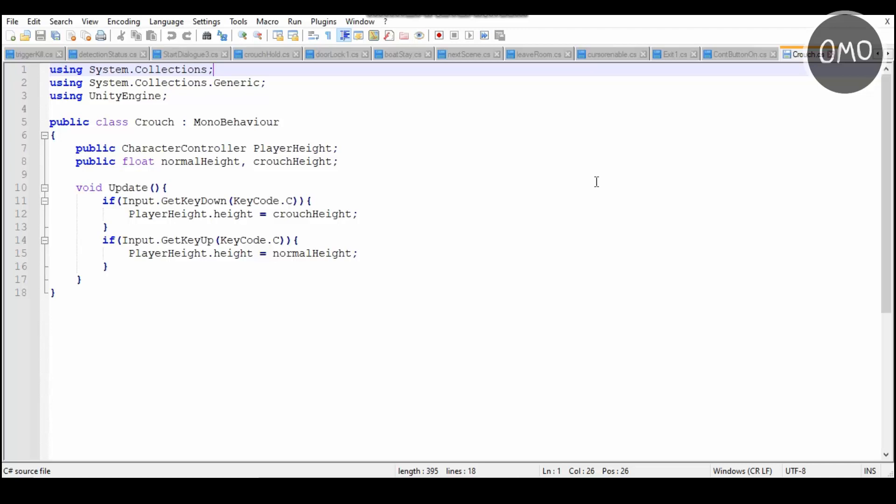So yeah. Alright, so the first thing you'll notice are the two variables we have up here. The public character controller, which is listed as the player height, and then we've got the public floats, which are the normal height and the crouch height.